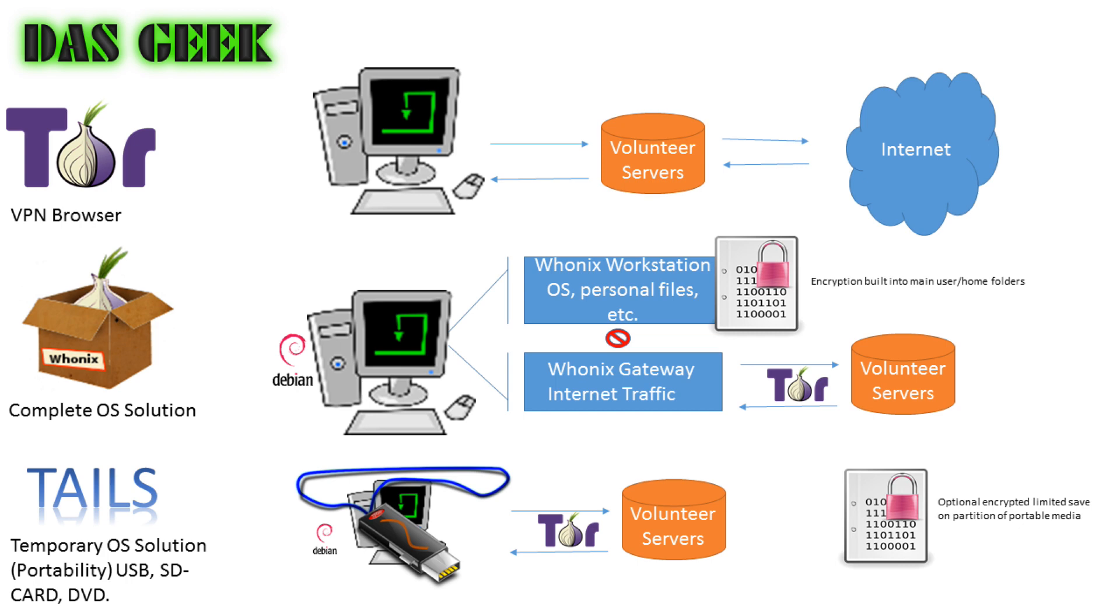What Tor is is a browser similar to Chrome or Mozilla, but additionally, besides just hopping to these volunteer servers that you see here, as your computer's sending internet traffic out, it's sending it through these other gateways, and then those gateways are routing that traffic to your destination. The same thing goes in reverse, through to the internet and back.